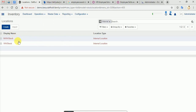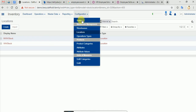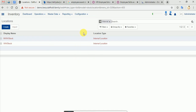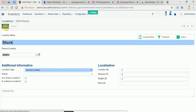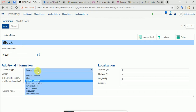When we set up our warehouse, the system creates an automatic location. If you purchase the default location, the default location will be added. I am going to look at the warehouse where the location is located. You can select a location type, which is internal location.